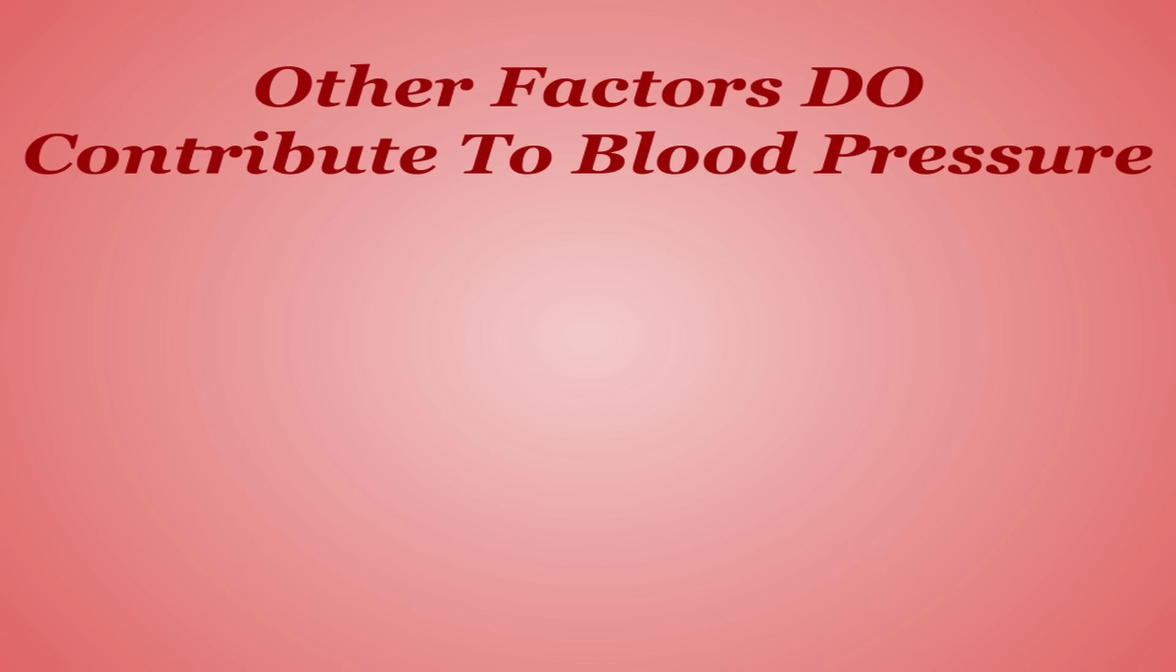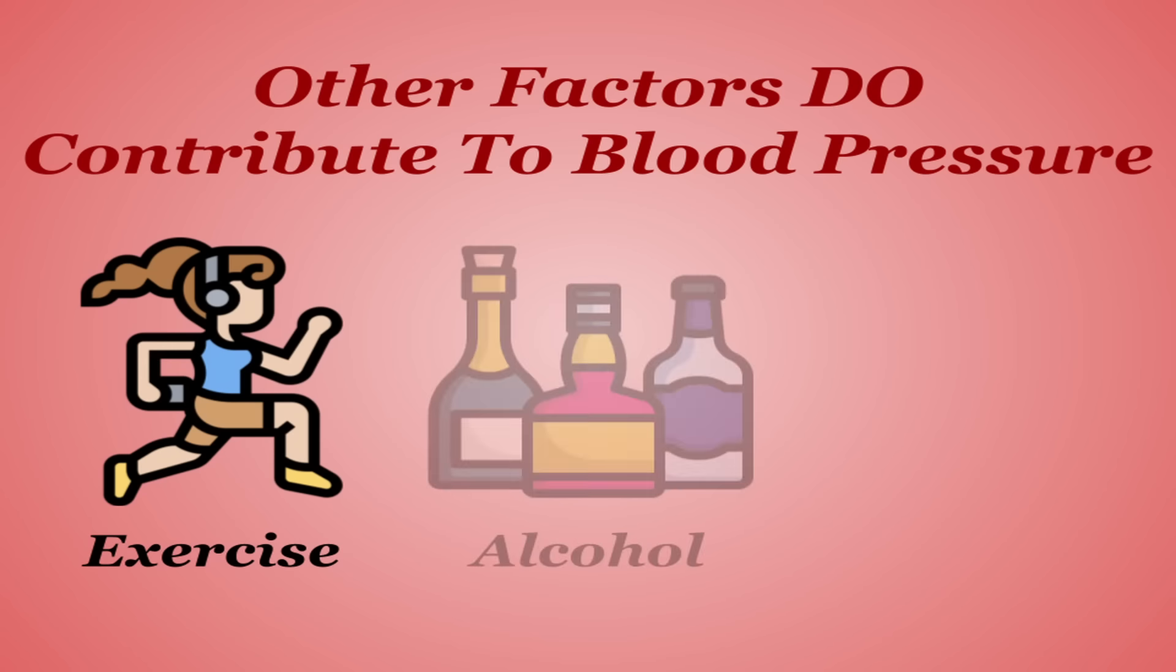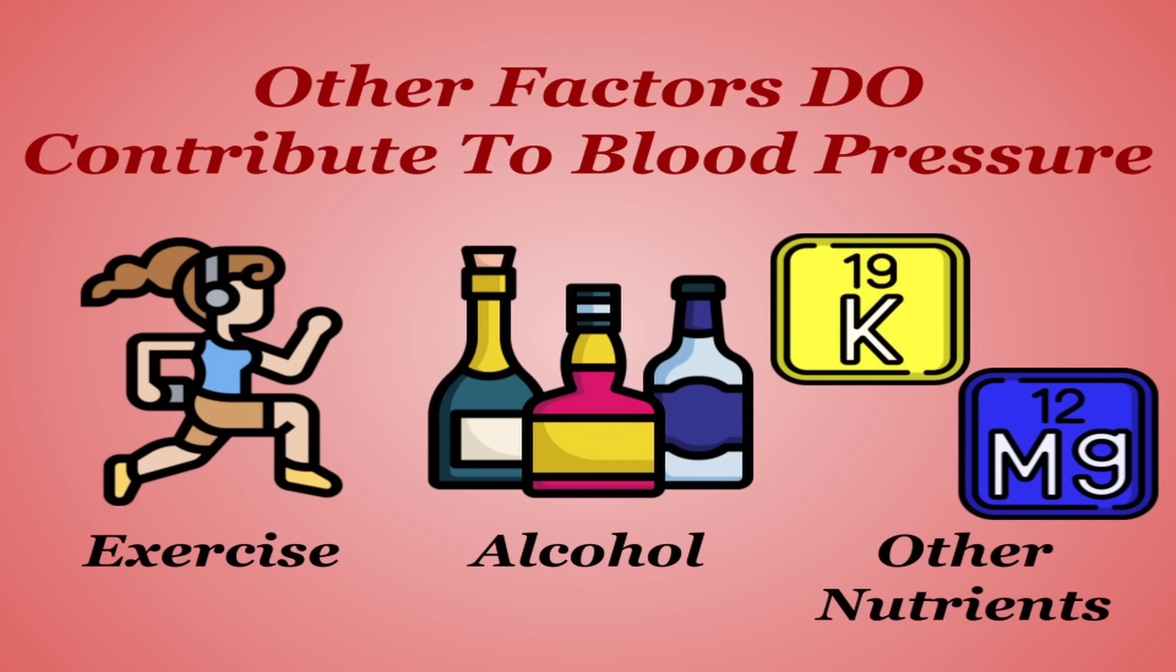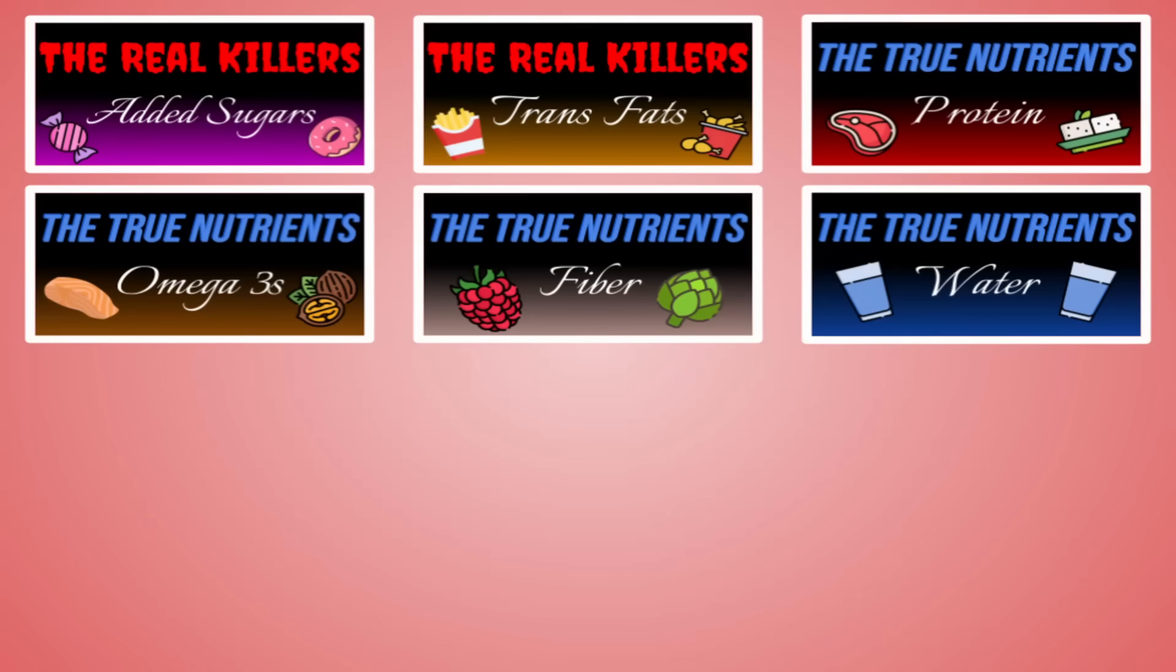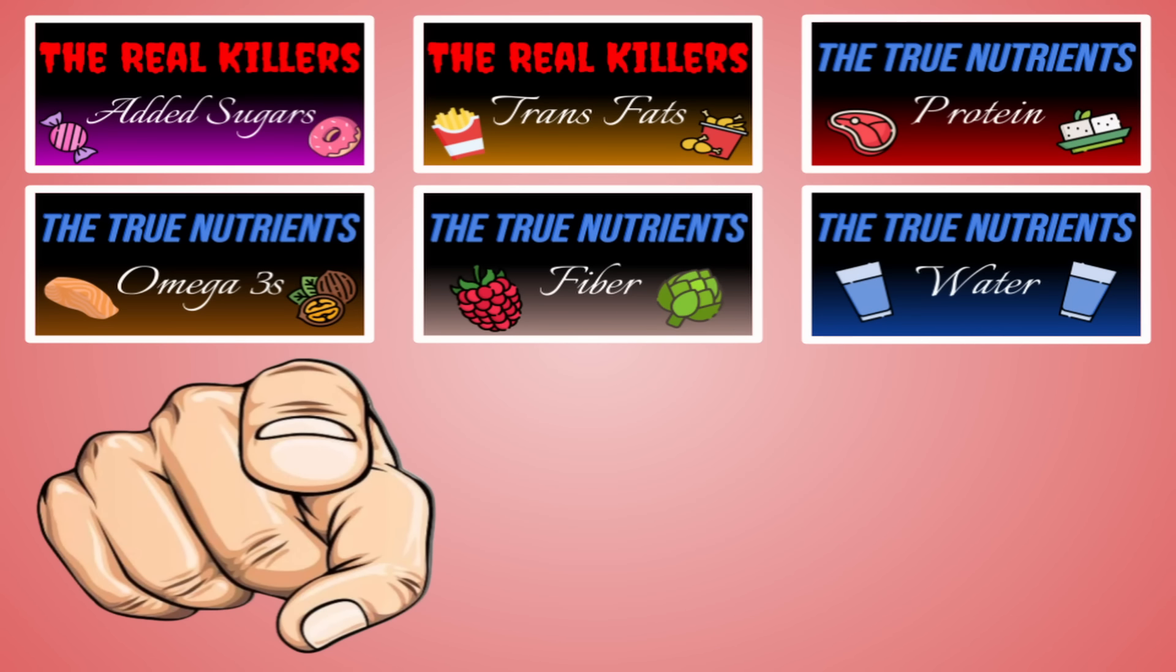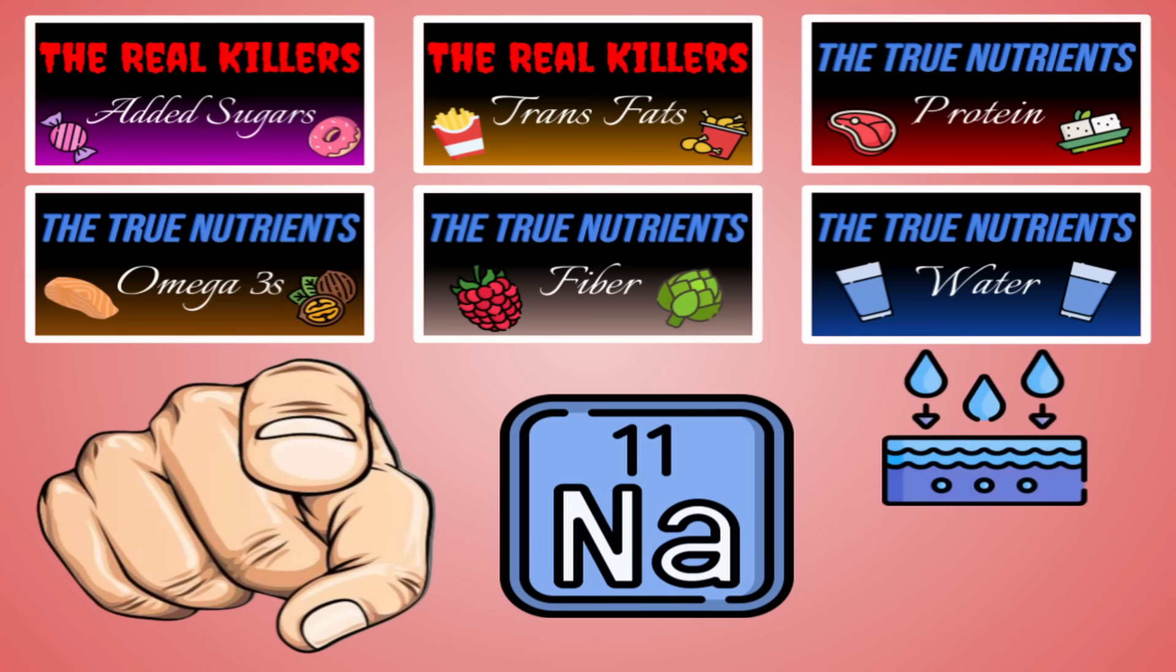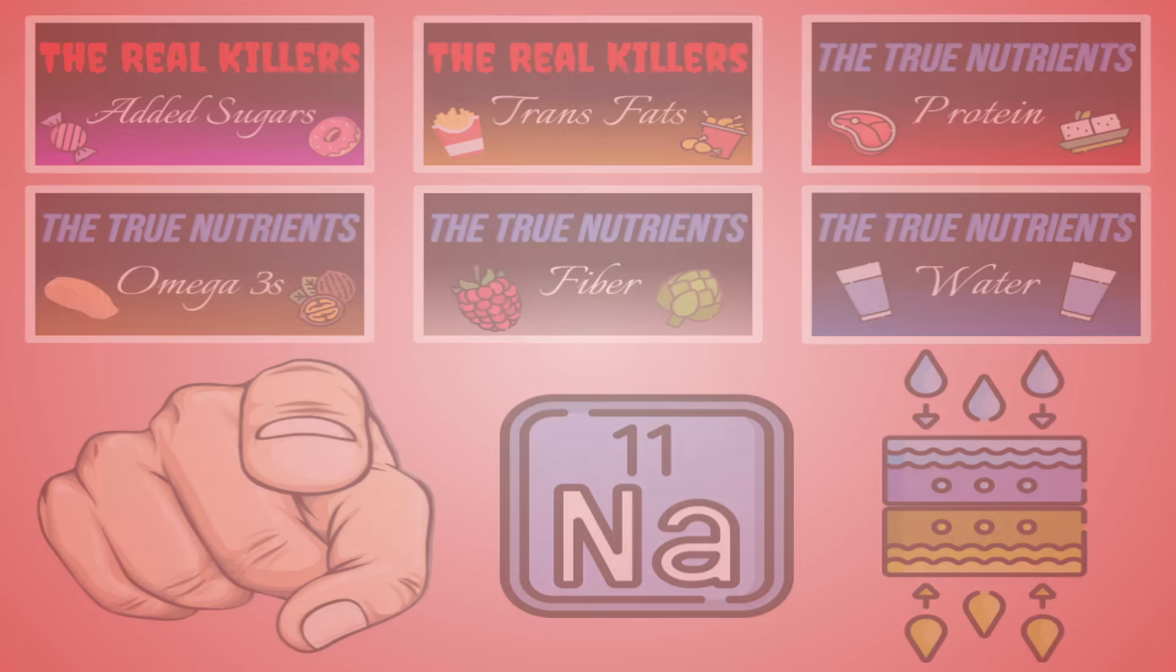It's also important to mention that there are many other contributing factors to your blood pressure and cardiovascular health, including exercise, alcohol consumption, and other nutrients like potassium and magnesium which are shown to lower blood pressure. Understand that like any other nutrient, you as an individual are going to handle sodium uniquely, from the rate at which you absorb it to the rate at which you excrete it and everything in between.